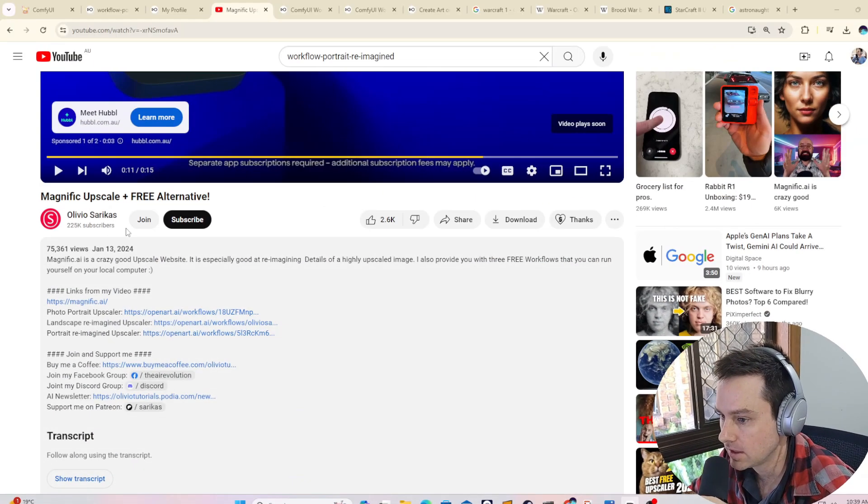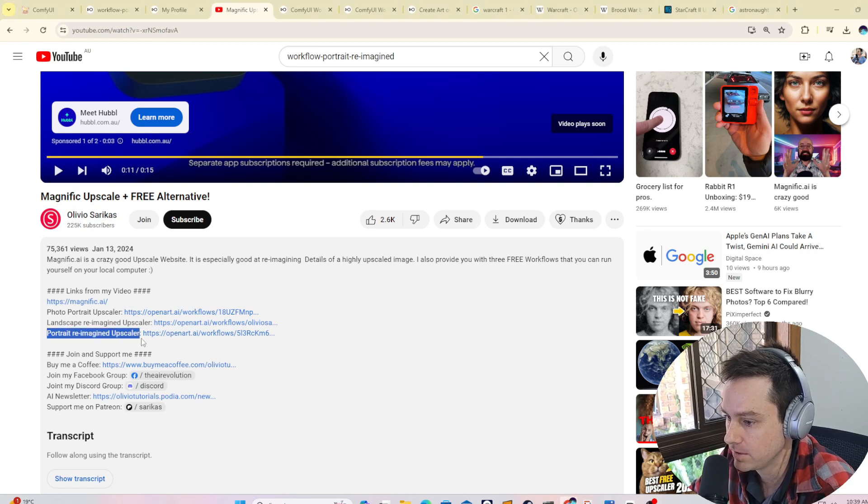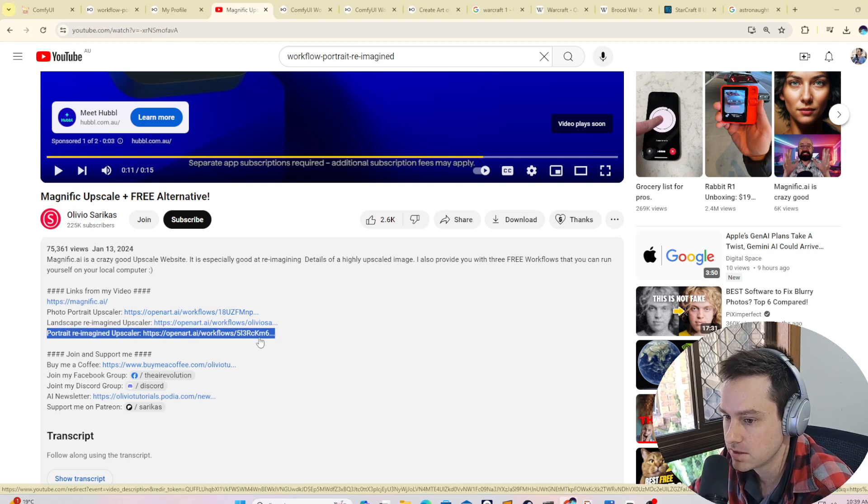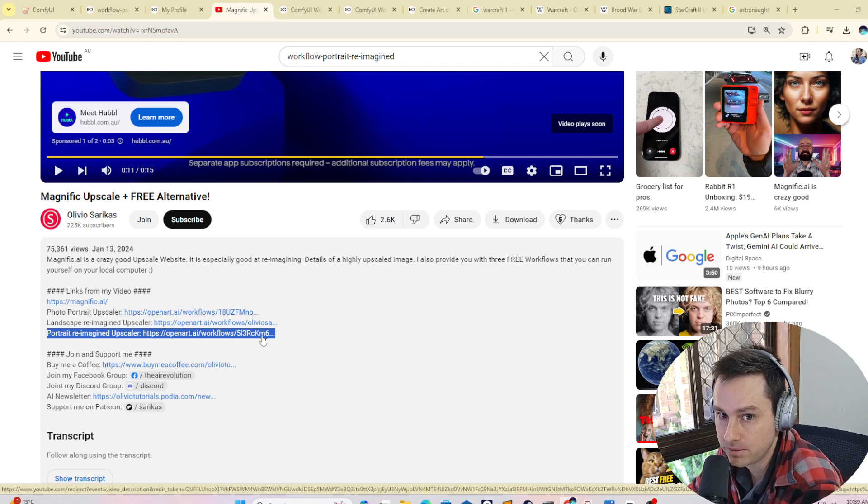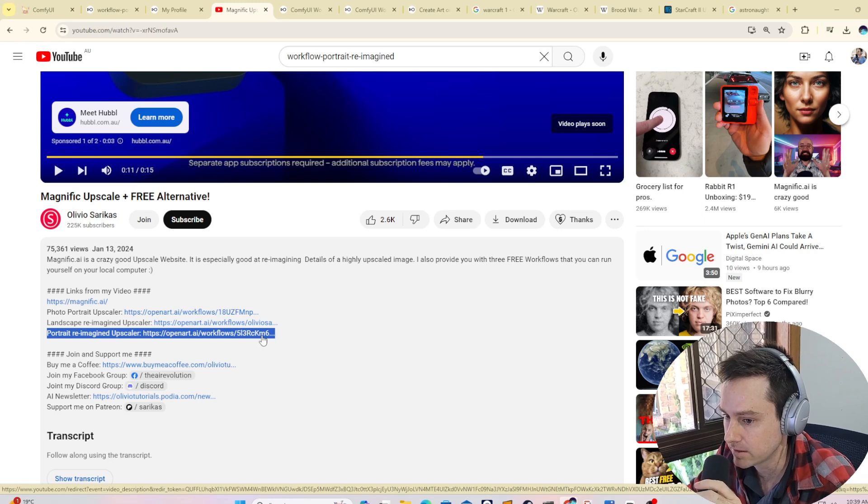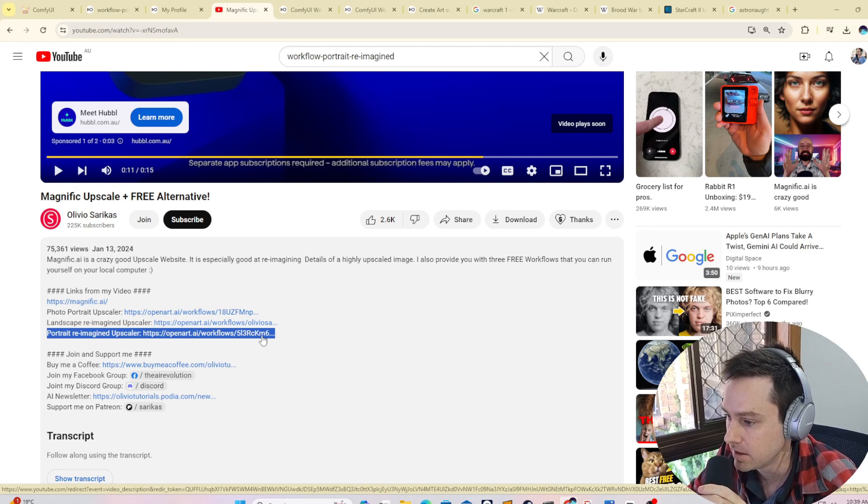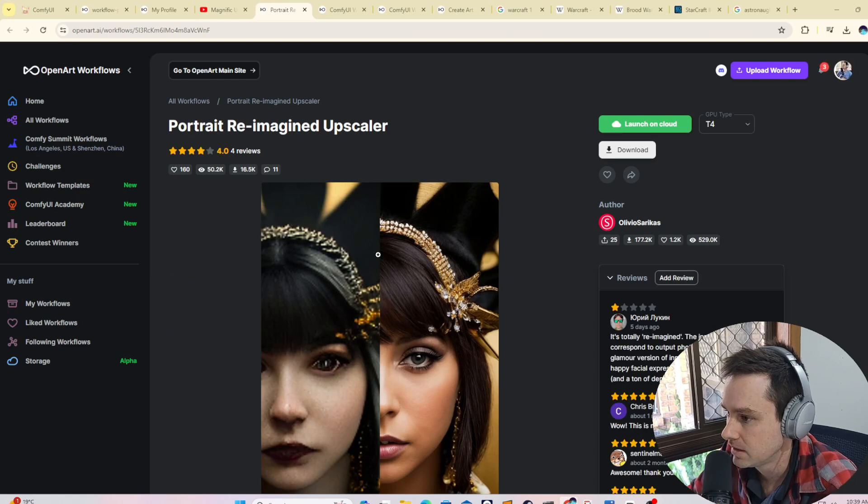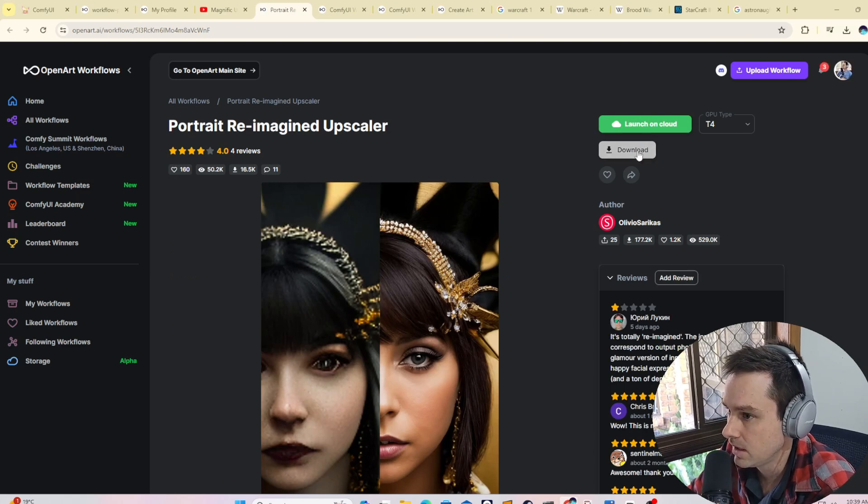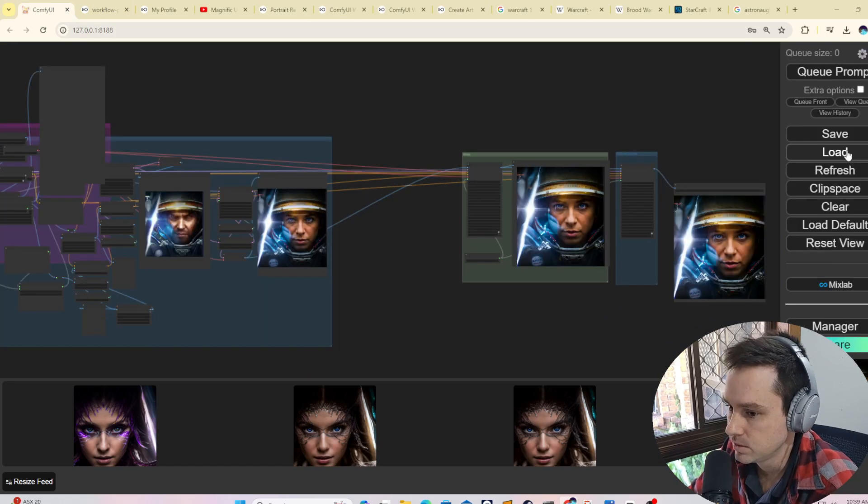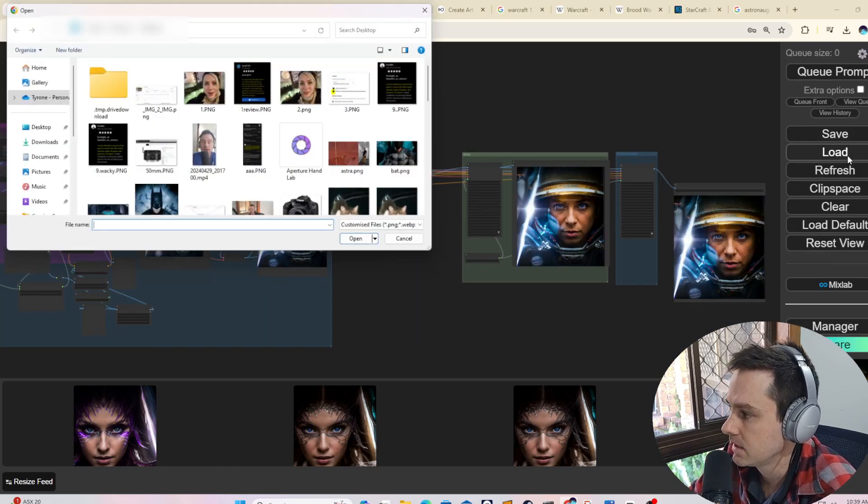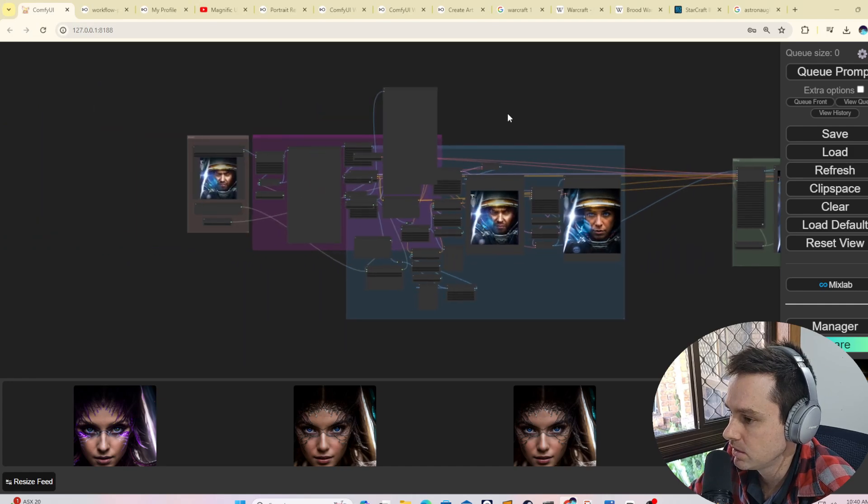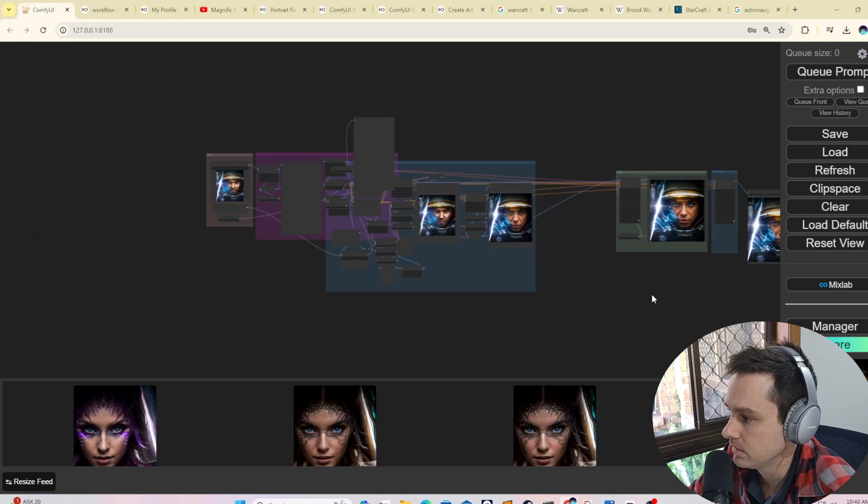The model is from Olivio. This is the JSON file, the Portrait Reimagined Upscaler. You can just download this JSON file and import it into your ComfyUI. If you don't know what ComfyUI is, I've got a video up here you can install and run it. I'm running the portable version of ComfyUI. When you go into this model, you can download it and get the JSON file, then import it into your ComfyUI. You go into your ComfyUI and just say Load, and then load up the JSON file.